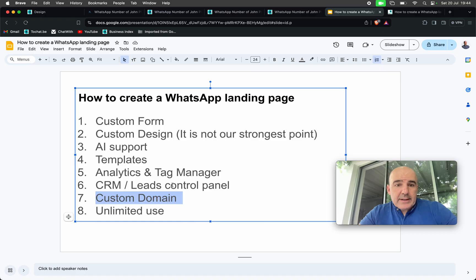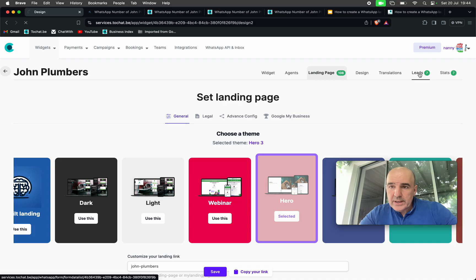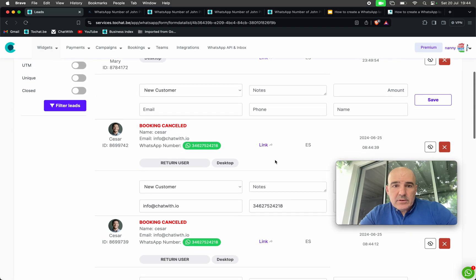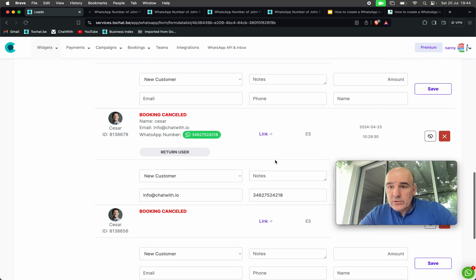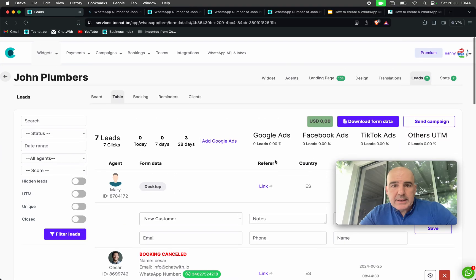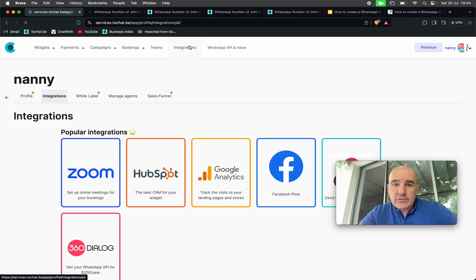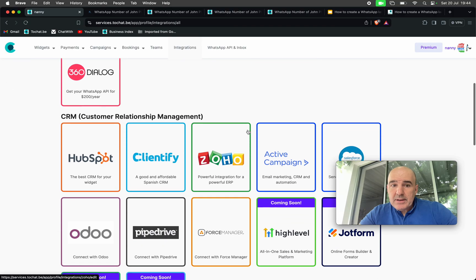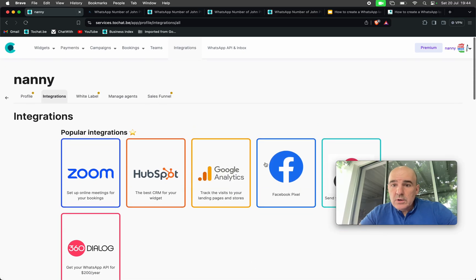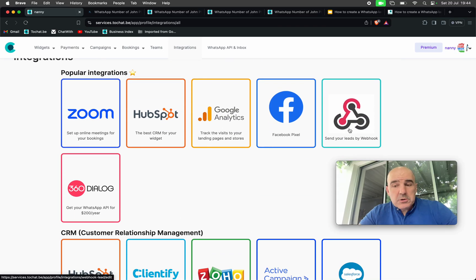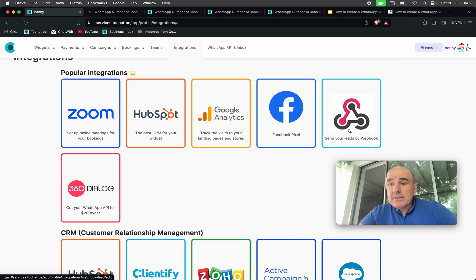What happens with the leads? The leads go to your CRM. Here we have the leads — the users who booked an appointment. You have all the information. You can send this information to your CRM with integrations. If you have HubSpot, Zoho, Odoo, or if you want to use a webhook, it's here for you. Unlimited — you can use these tools as much as you want.